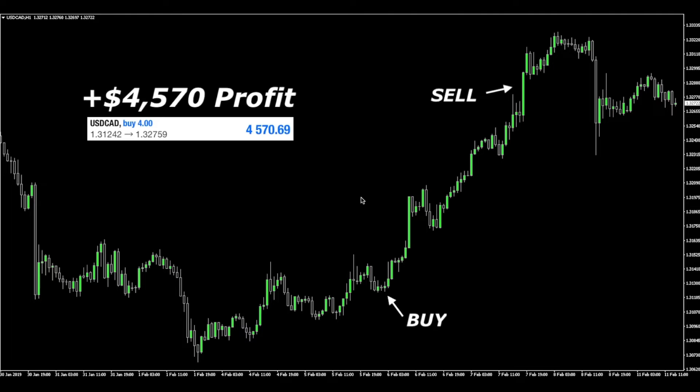What's up everybody, it's Johan Nordstrom from Trading Walk, and in this video I want to show you my USD/CAD trade and the steps I followed to make this trade possible.